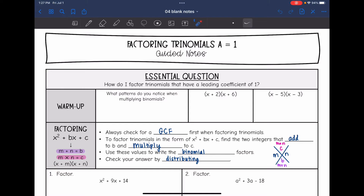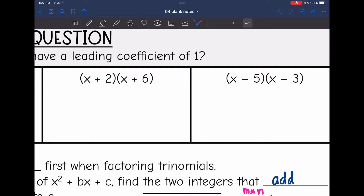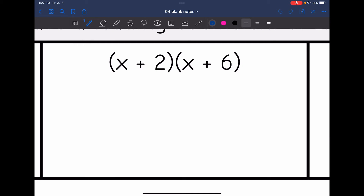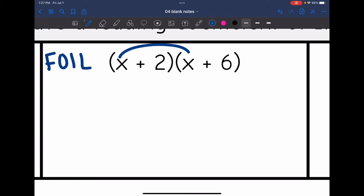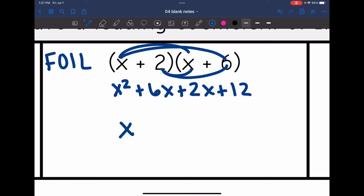So let's go backwards — let's multiply a couple of binomials using FOIL and see if we can spot any patterns. I'm going to do x plus 2 times x plus 6 using FOIL. First times first is x squared, outer times outer is 6x, inner times inner is 2x, and last times last is 12. When I simplify, I get x squared plus 8x plus 12.